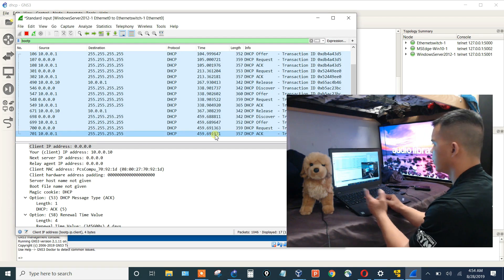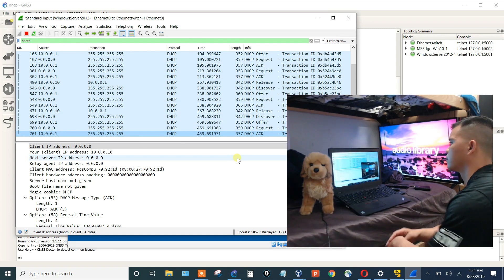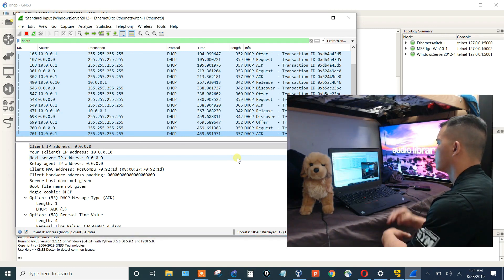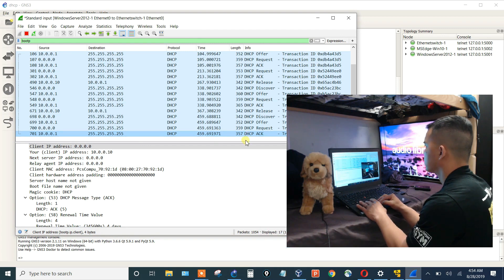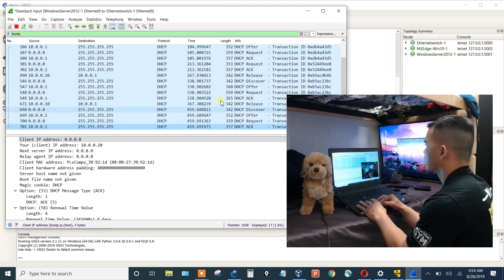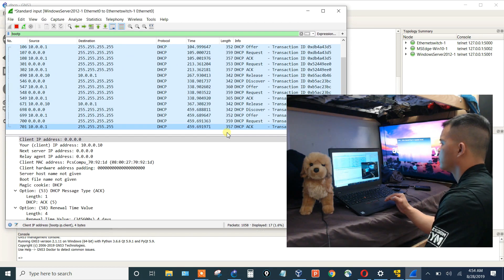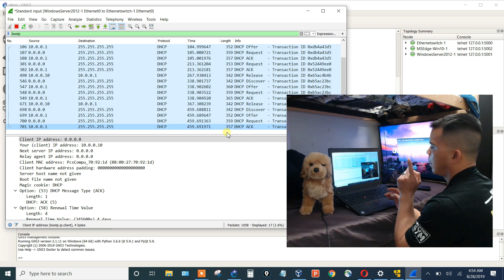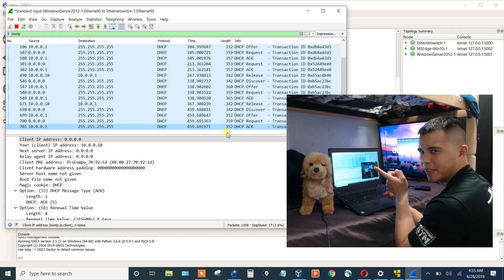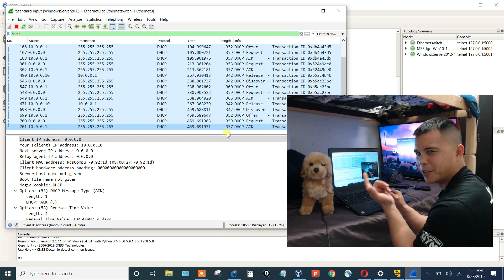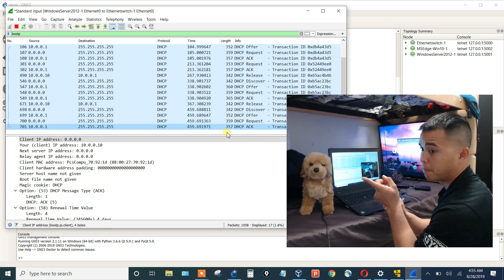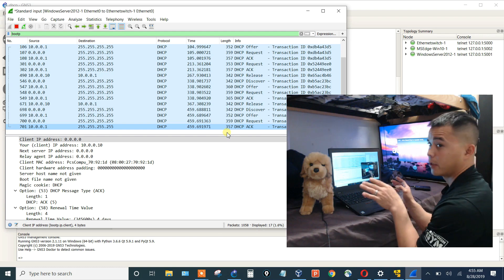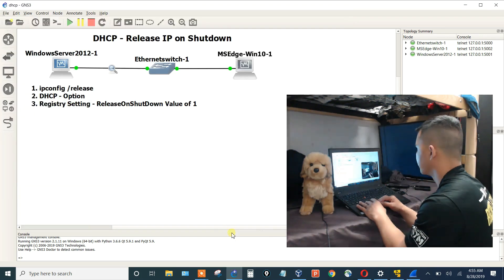We should get a release. That didn't work that time. I think because once I did the registry setting, I think I needed to restart the machine for it to take effect. So I'm going to bring it back up, not do anything at all, and then see what happens.